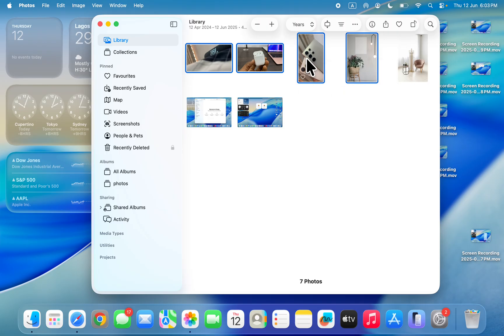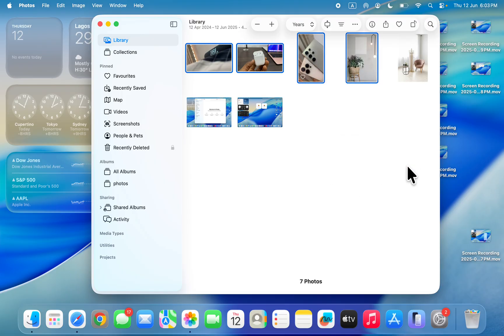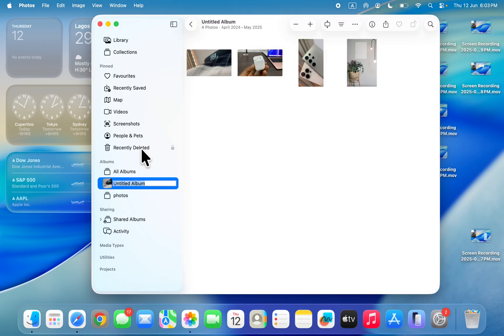Right here in front of add to, let me right-click again, you're going to see new album. Click on new album and you need to enter the name. The album will now be created.